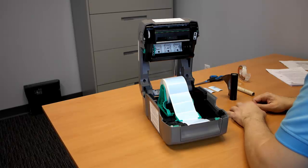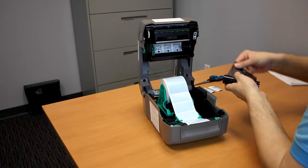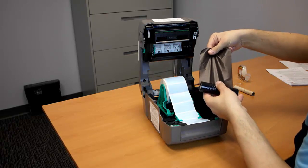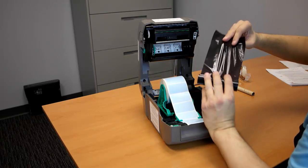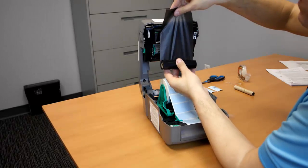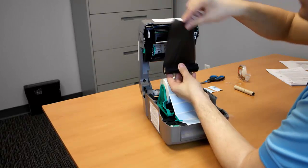Now, I'm going to show you how to load the ribbon. There's two sides to the ribbon, the matte side and the shiny side. You want to place the matte side facing you.